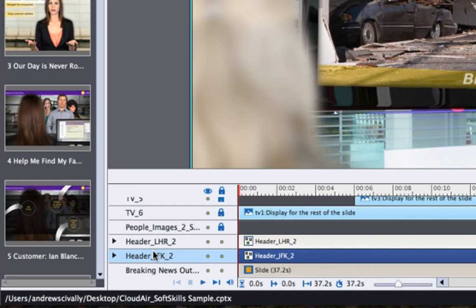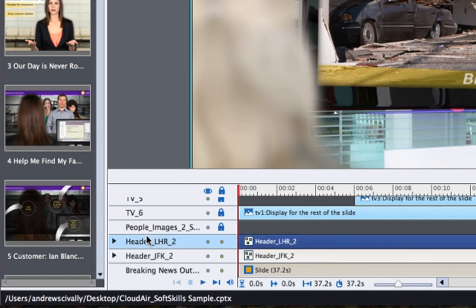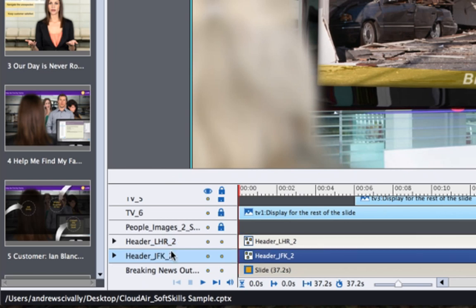Now during this course, it will automatically recognize the learner's longitude and latitude. And based on that, it will show either the London or the John F. Kennedy banner.